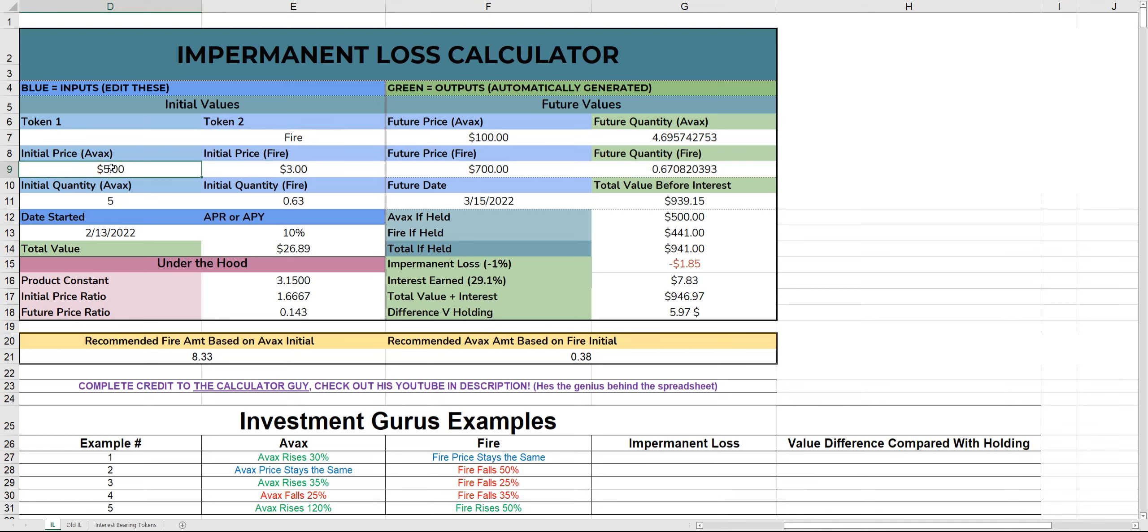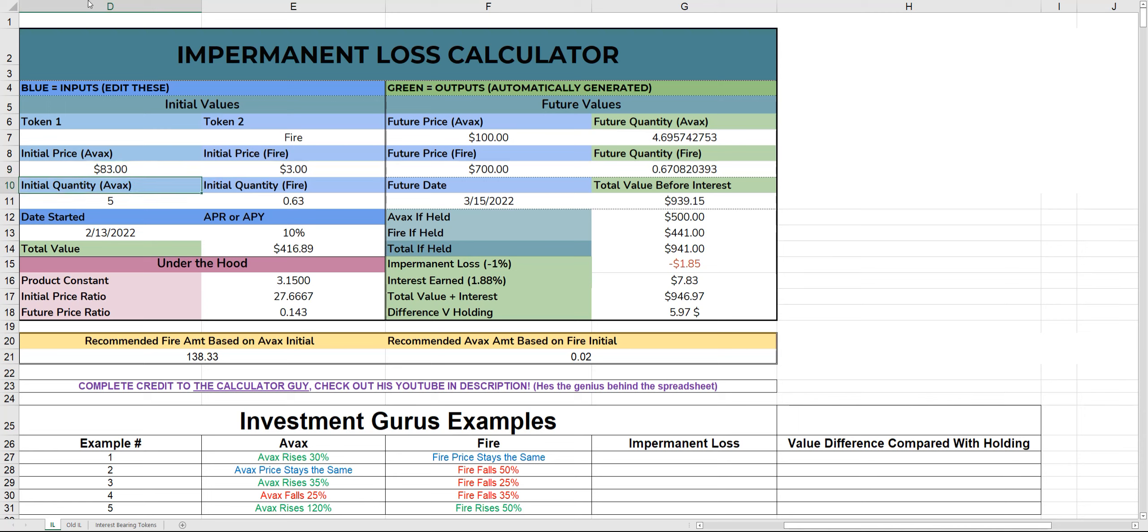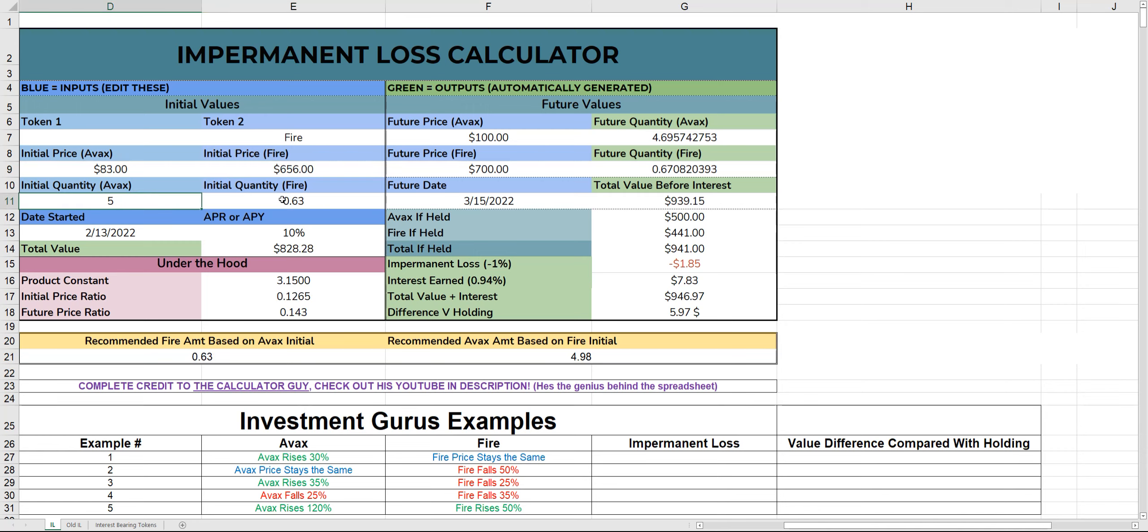First off, initial price of AVAX. We just got to work out what the initial price is, which is $83 at the time of recording. And we'll just keep it simple and do 83. The initial price of Fire is about $6.56.